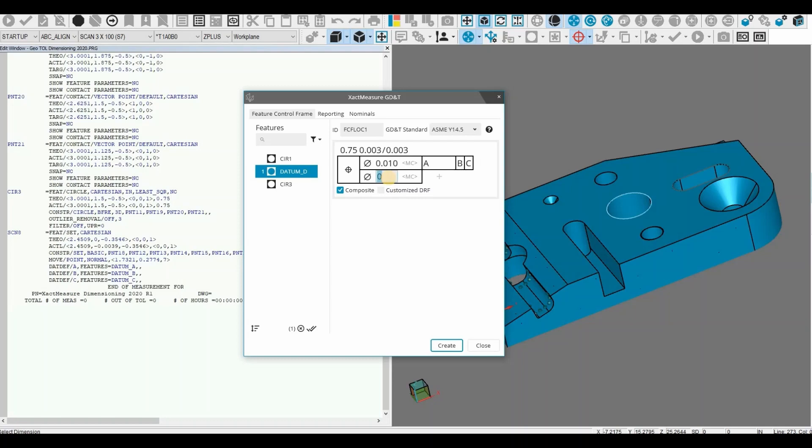With exact measure, true position and profile was only capable of two segments.